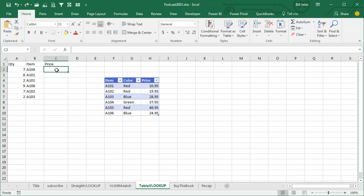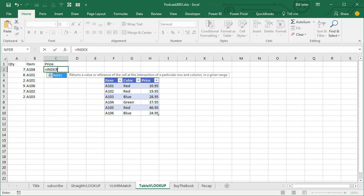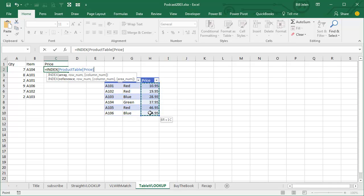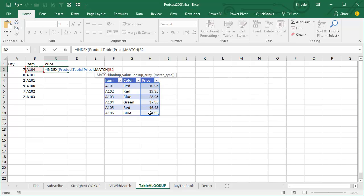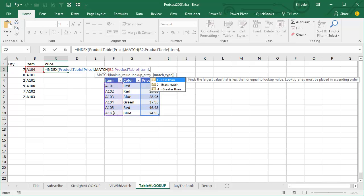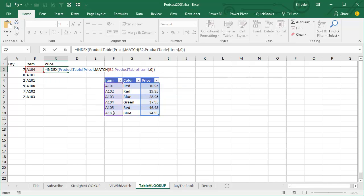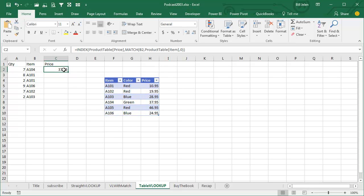Now we come over here and say we're going to do INDEX of those prices — which price we want. We want the result from the MATCH of A104 into these items, exact match. Close parenthesis for the INDEX. This is only doing a single MATCH, not a MATCH and a VLOOKUP, and it will be much, much faster.